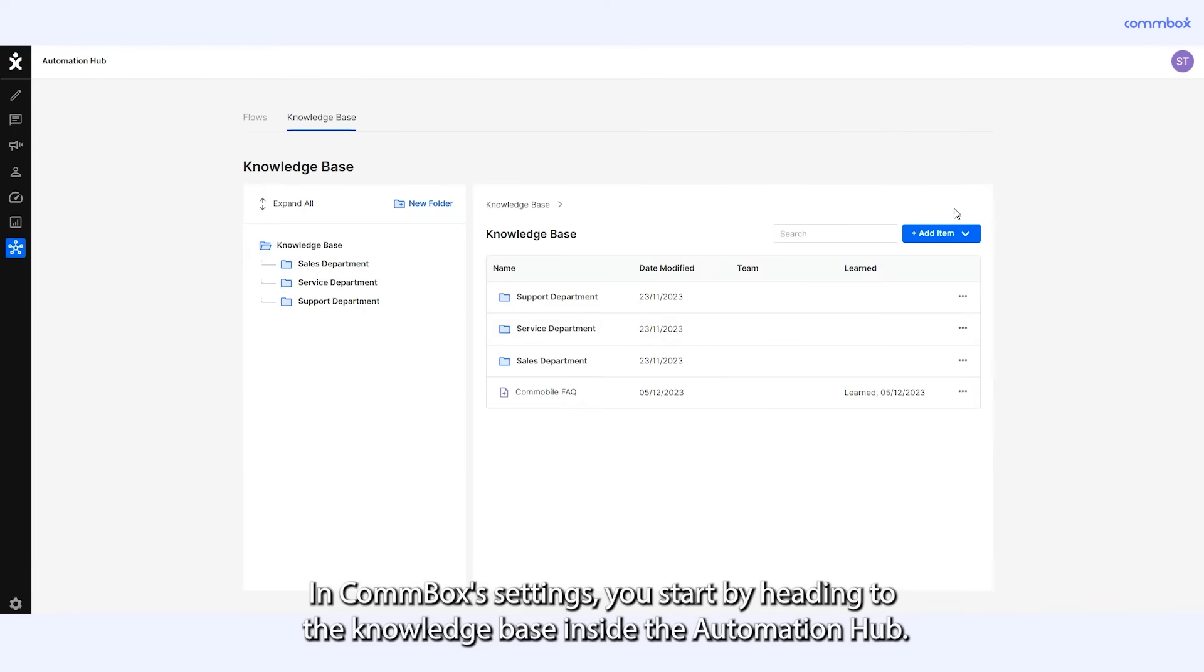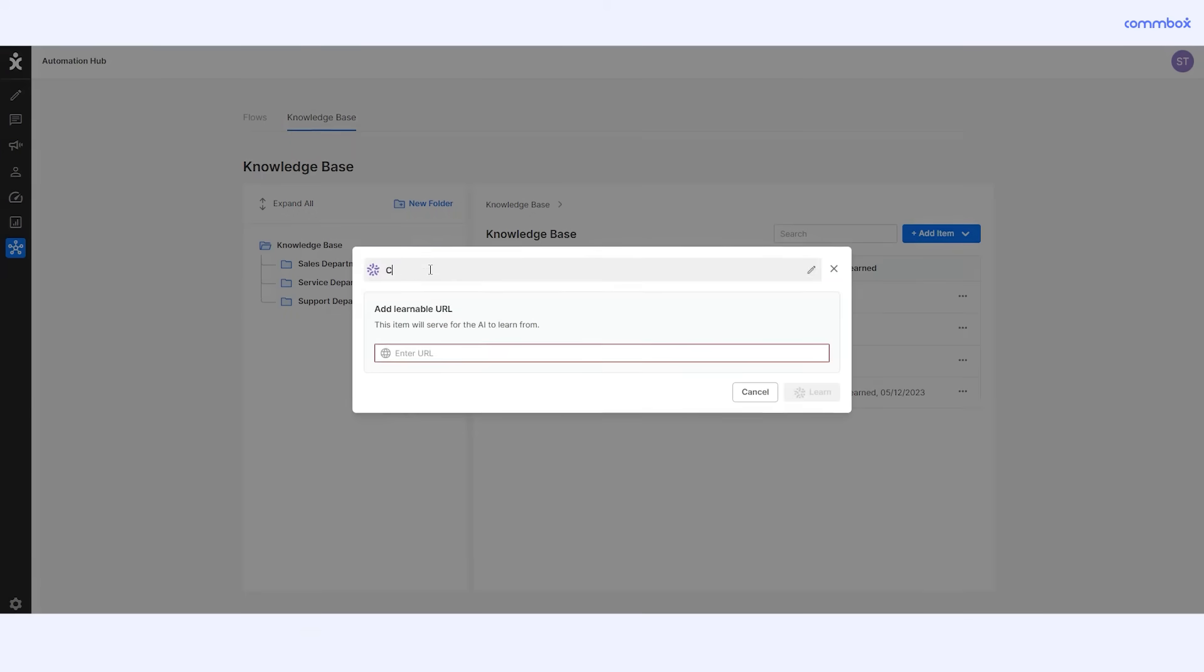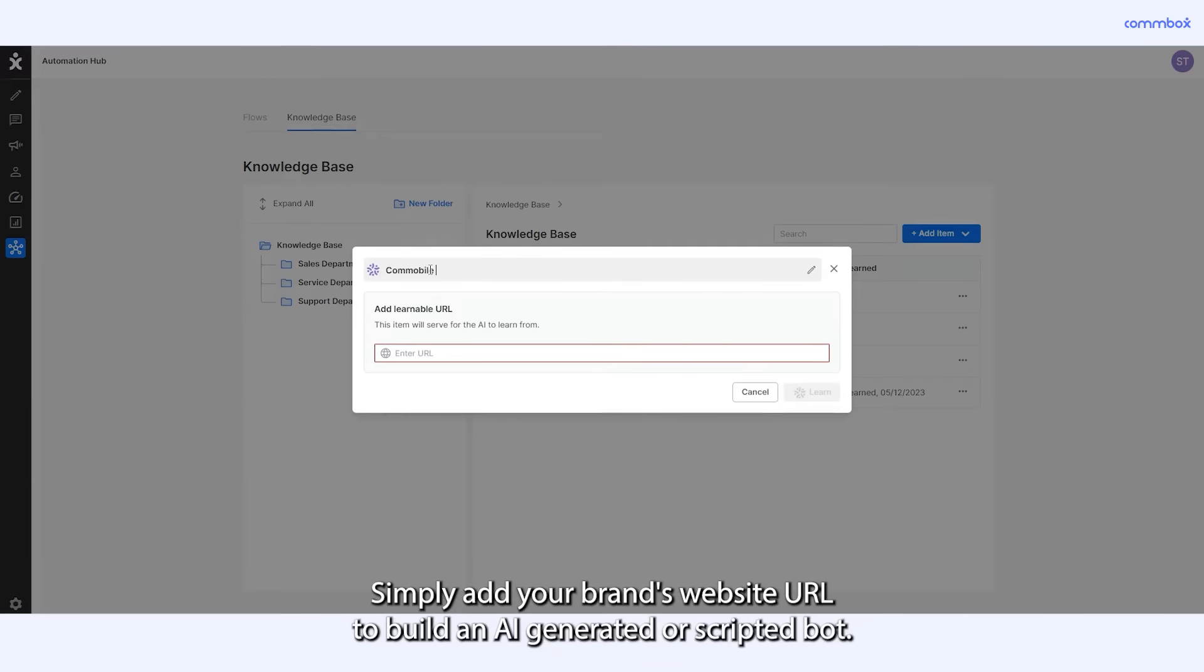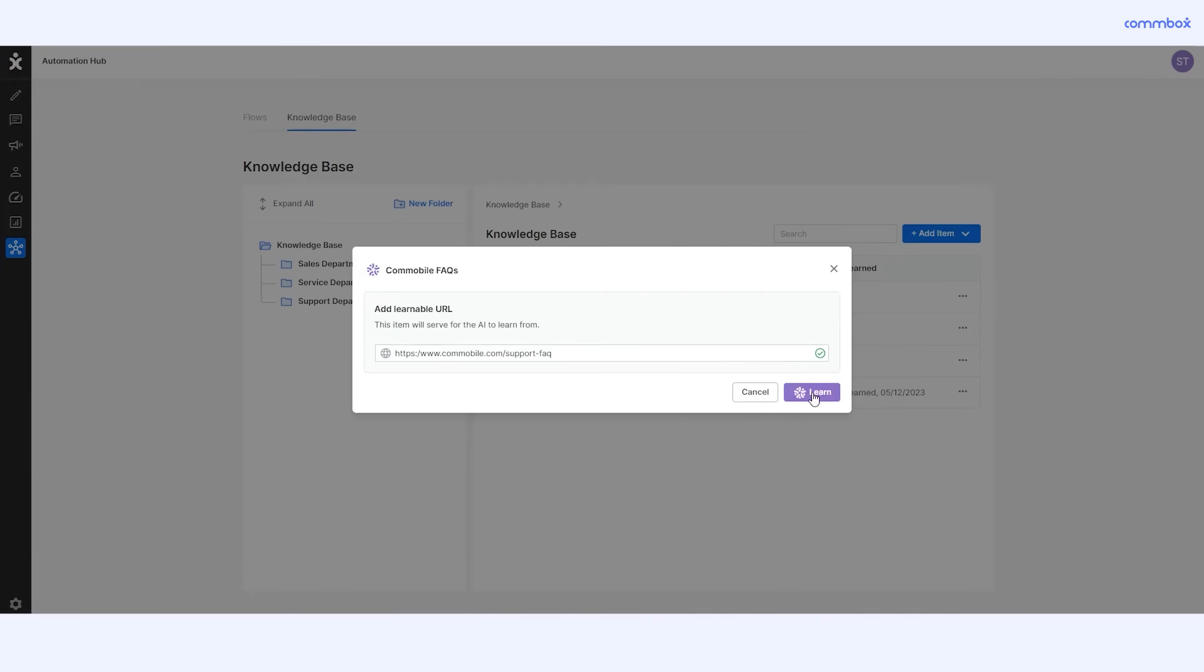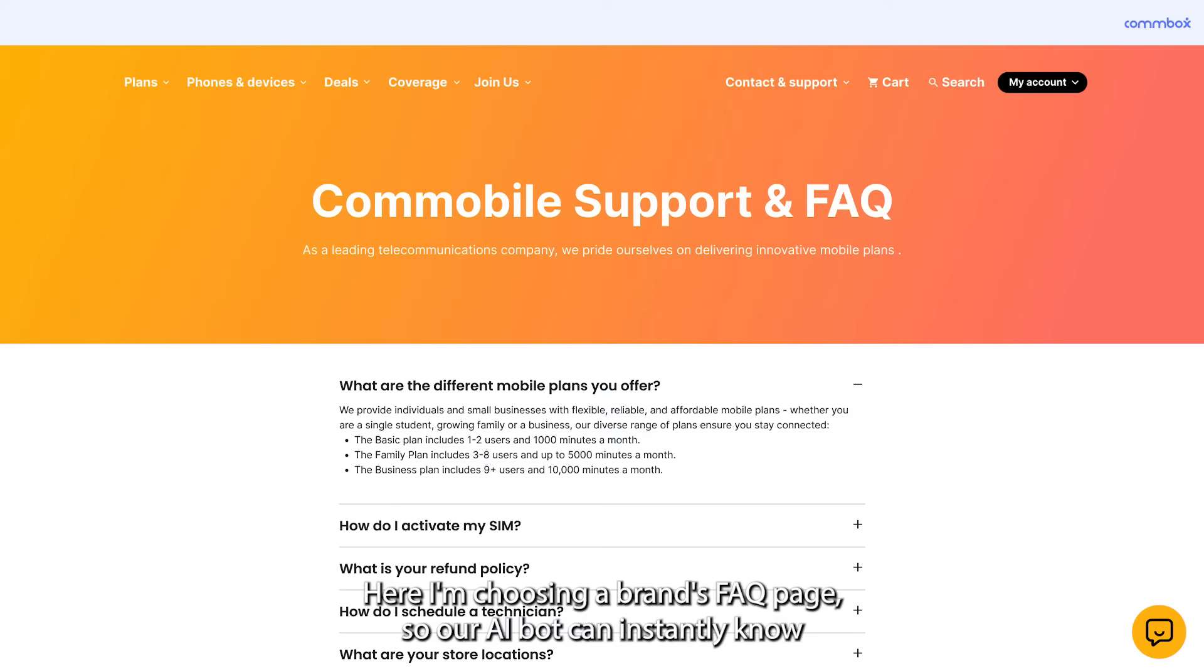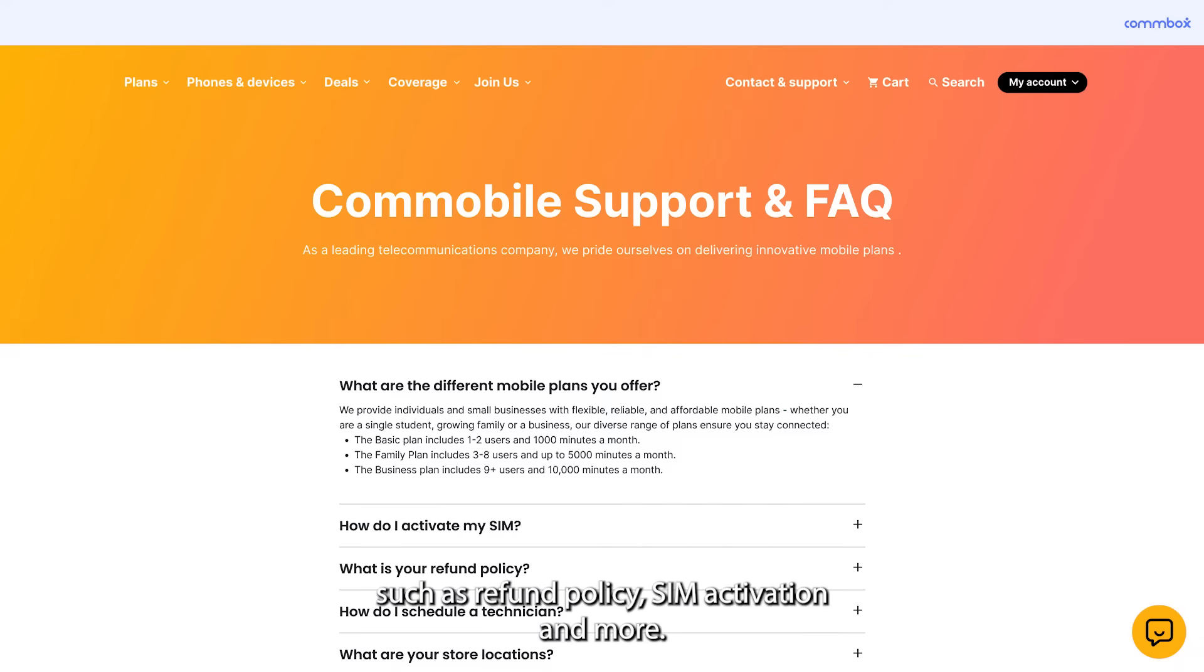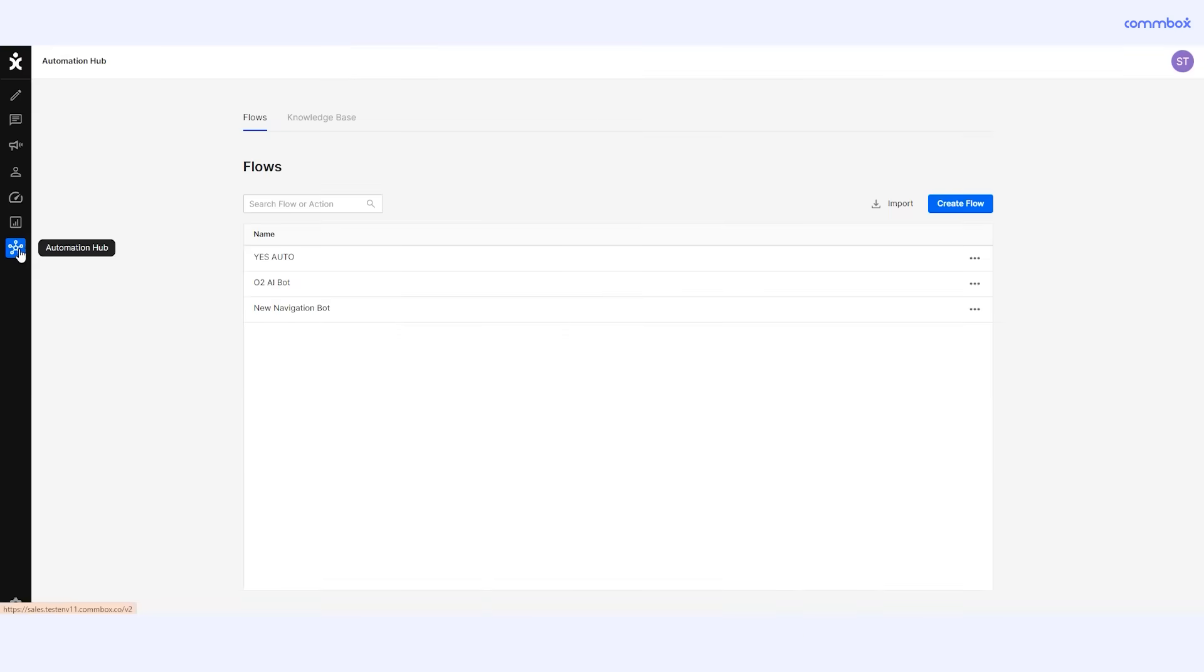In Combox's settings, you start by heading to the knowledge base inside the automation hub. Simply add your brand's website URL to build an AI generated or scripted bot. Here I'm choosing a brand's FAQ page so our AI bot can instantly know how to answer support related questions such as refund policy, SIM activation and more.